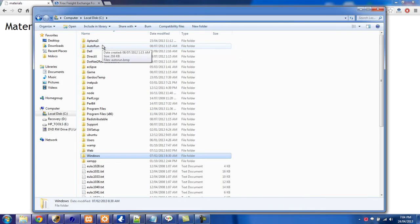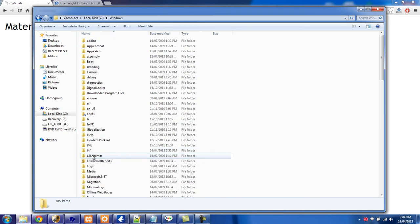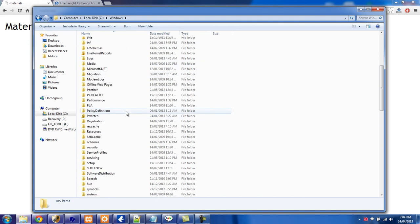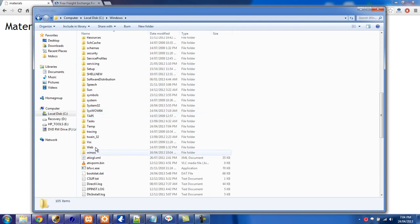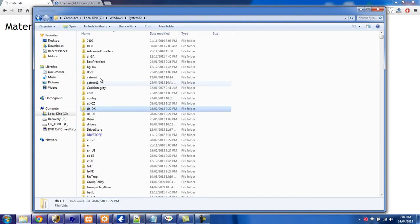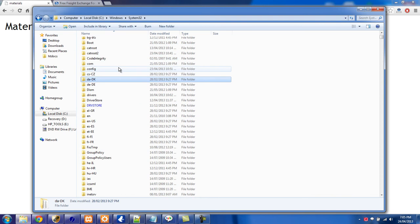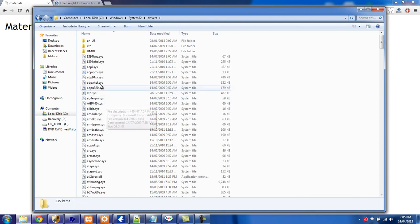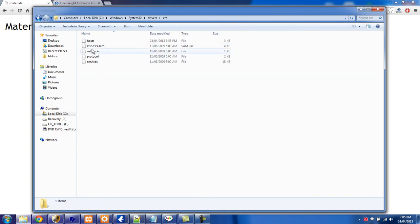The first thing you want to do is go to your C drive, or whatever is the main drive on your computer, and then go into the Windows folder. From Windows, drill down into the System32 folder, then inside System32 open the Drivers folder, and then go into the etc folder. You'll see one file there called Hosts.